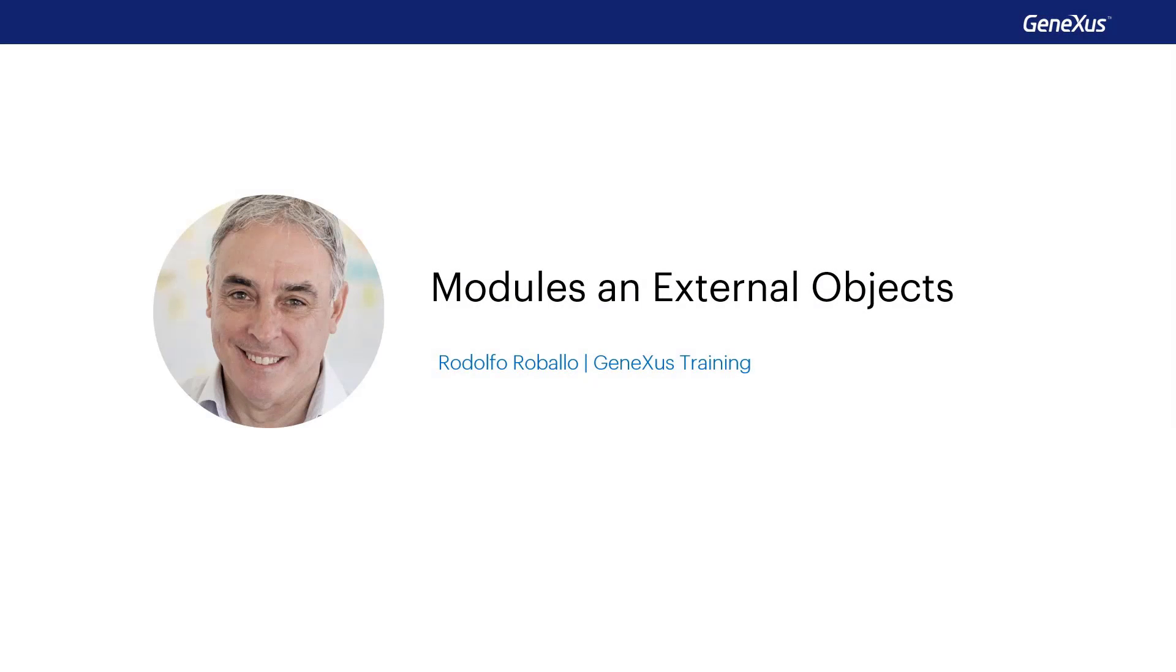Here we'll consider some GeneXus objects that prove useful at the time of encapsulating functionalities and organizing objects in our knowledge base.